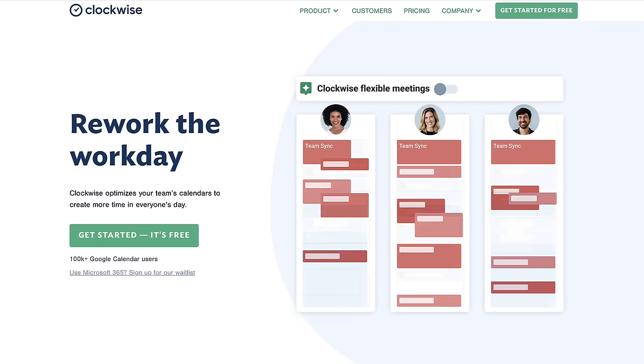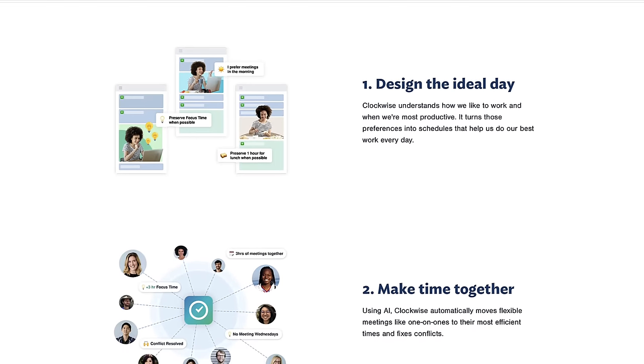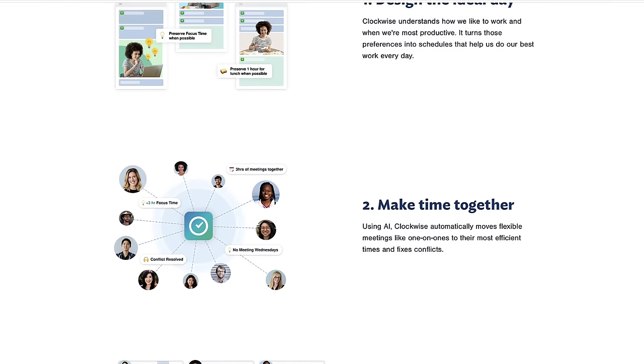Today's video is kindly sponsored by Clockwise. Here's a little bit more about them.